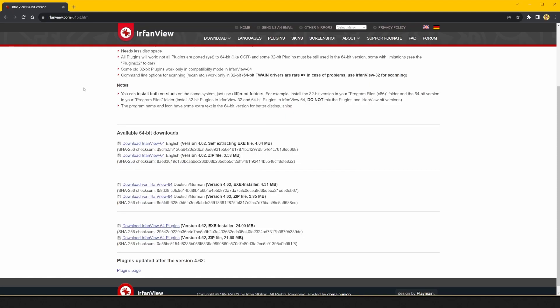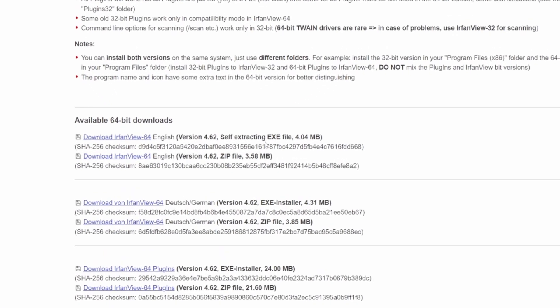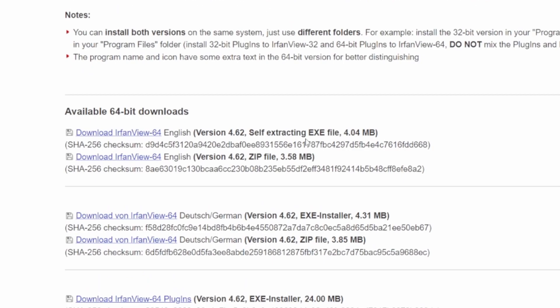On the download page here, which will also be linked in the description, you'll see a few download links. I would recommend getting the 64-bit version, as it can handle bigger files if you ever encounter that.